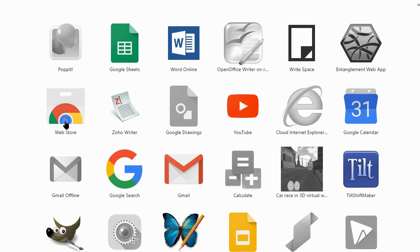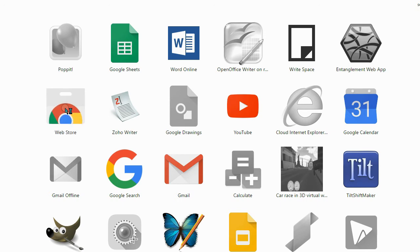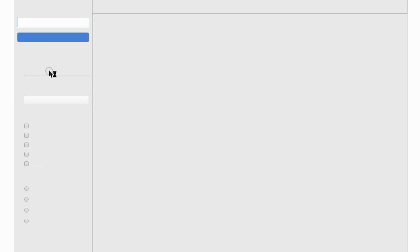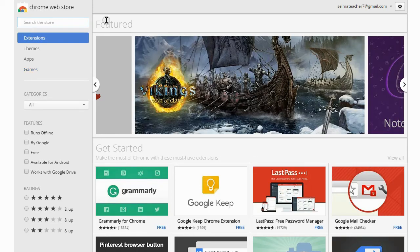You can also do a Google search for the Google web store and find it that way as well. Click on its icon and here you are at the Chrome web store.